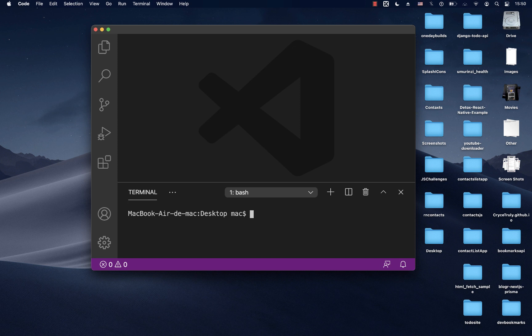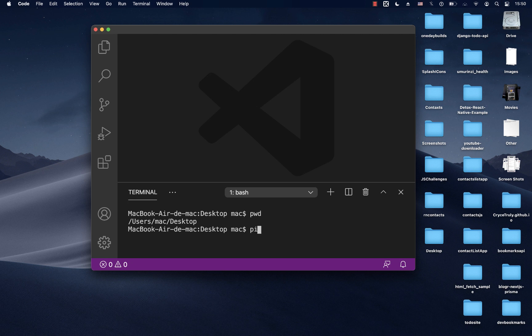Now that we have the Python discussion out of the way, we need to create a virtual environment for our project. I'm on my Desktop. We are going to use a tool called virtualenv. Virtualenv doesn't automatically come with Python, so you'll need to install it. When you install Python you get pip, so you can use 'pip install virtualenv'.